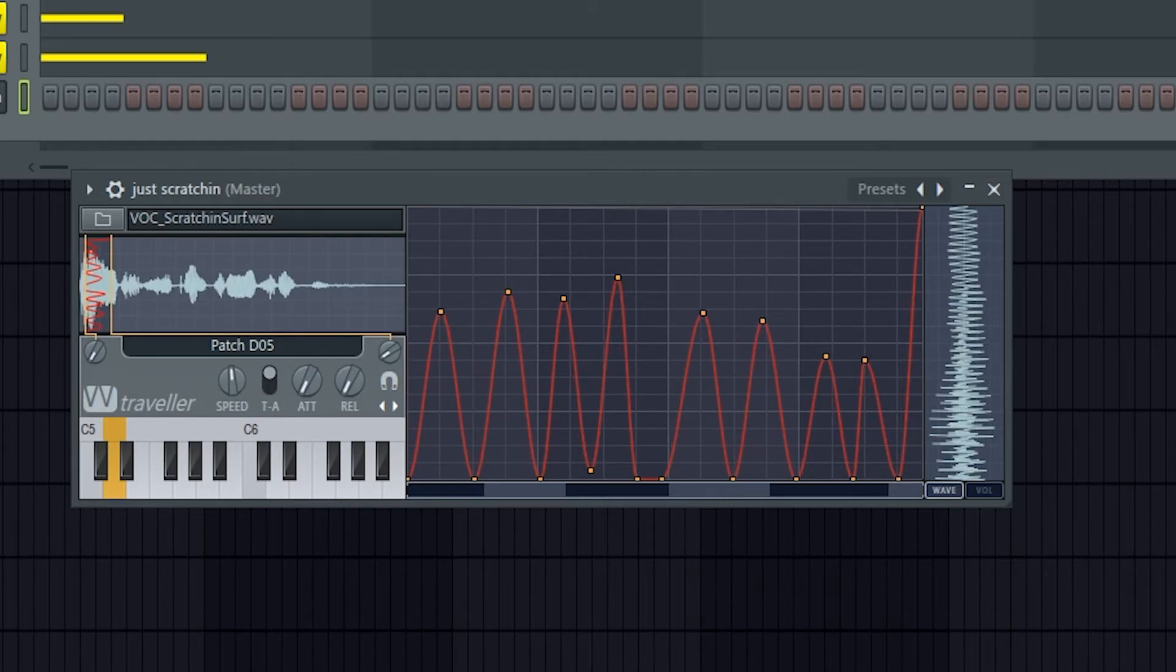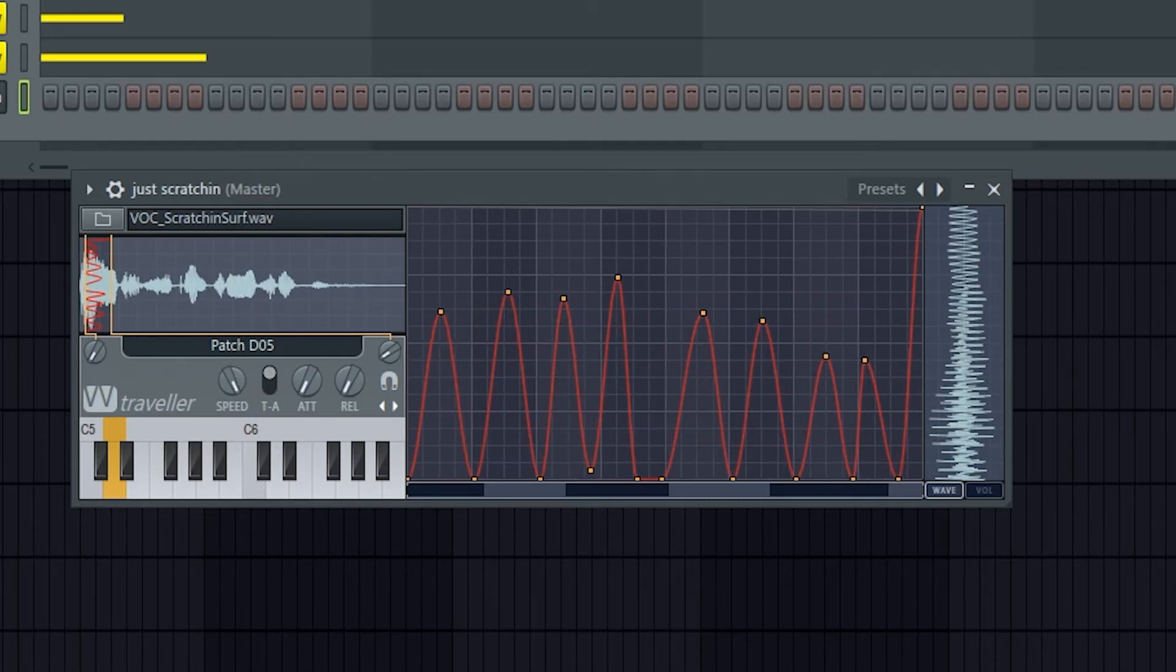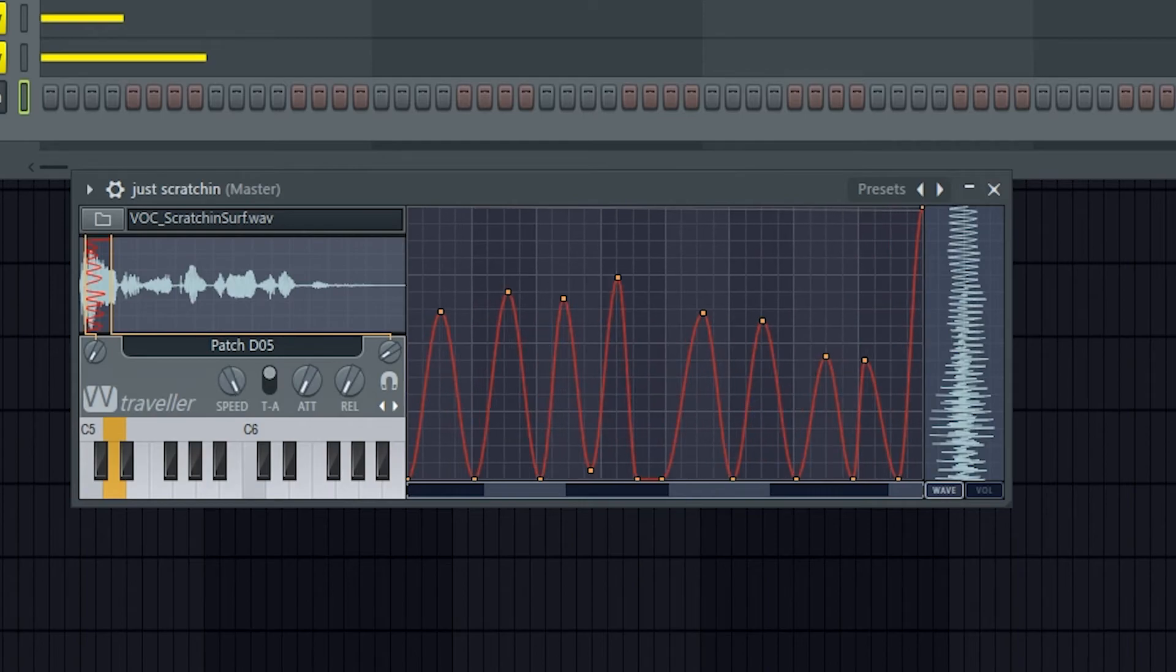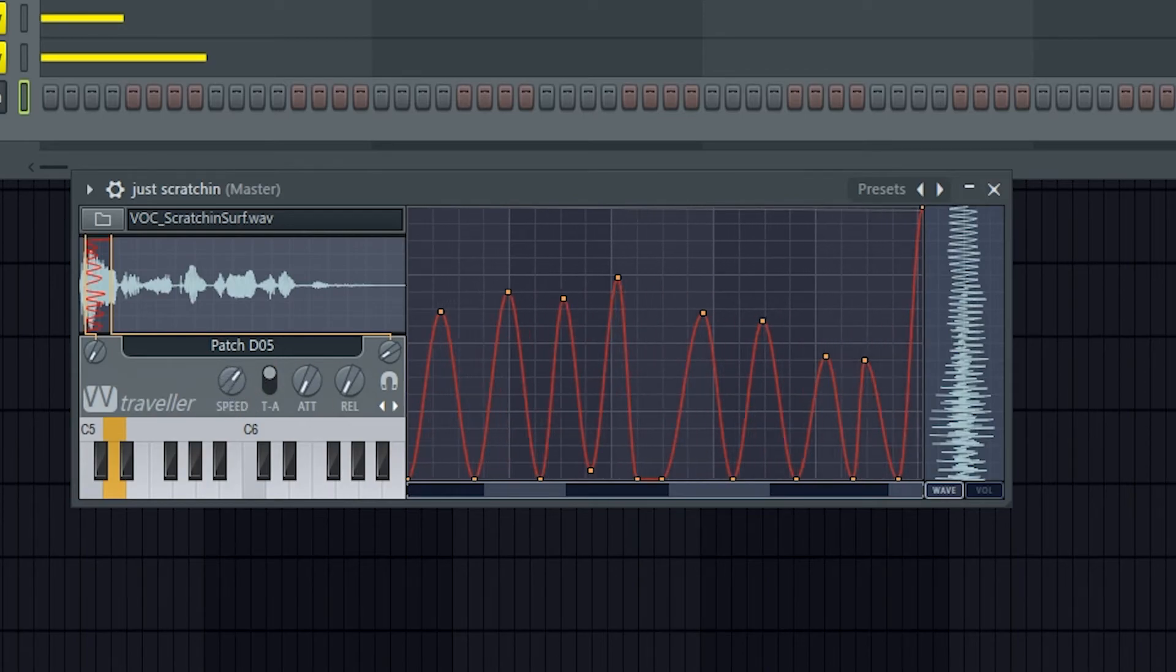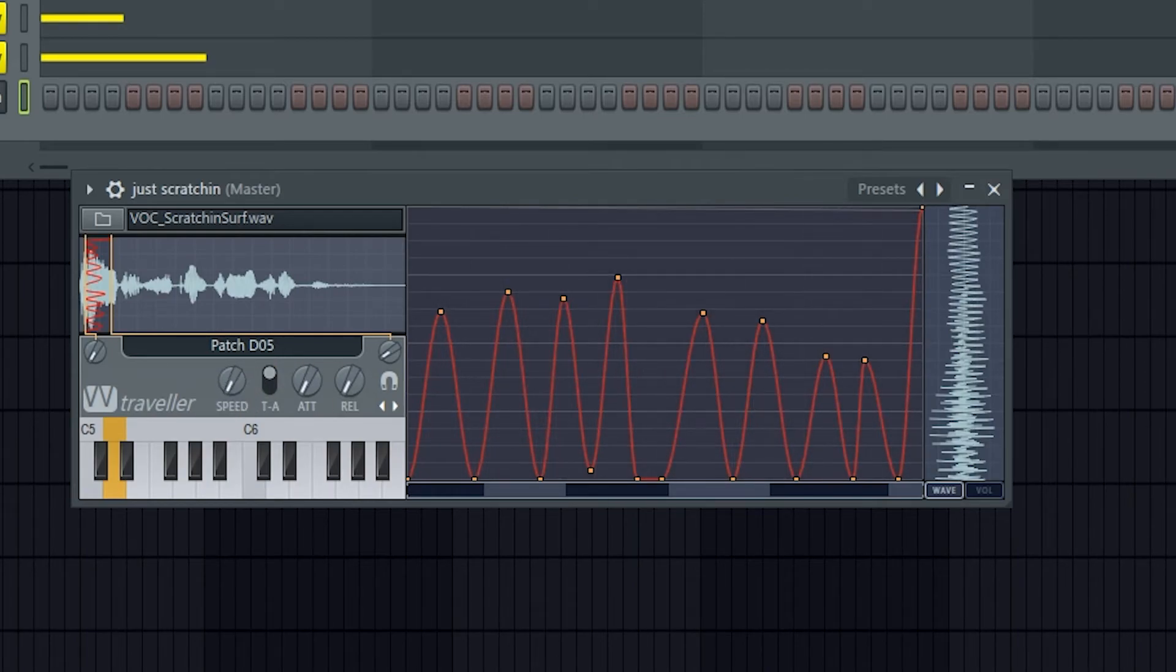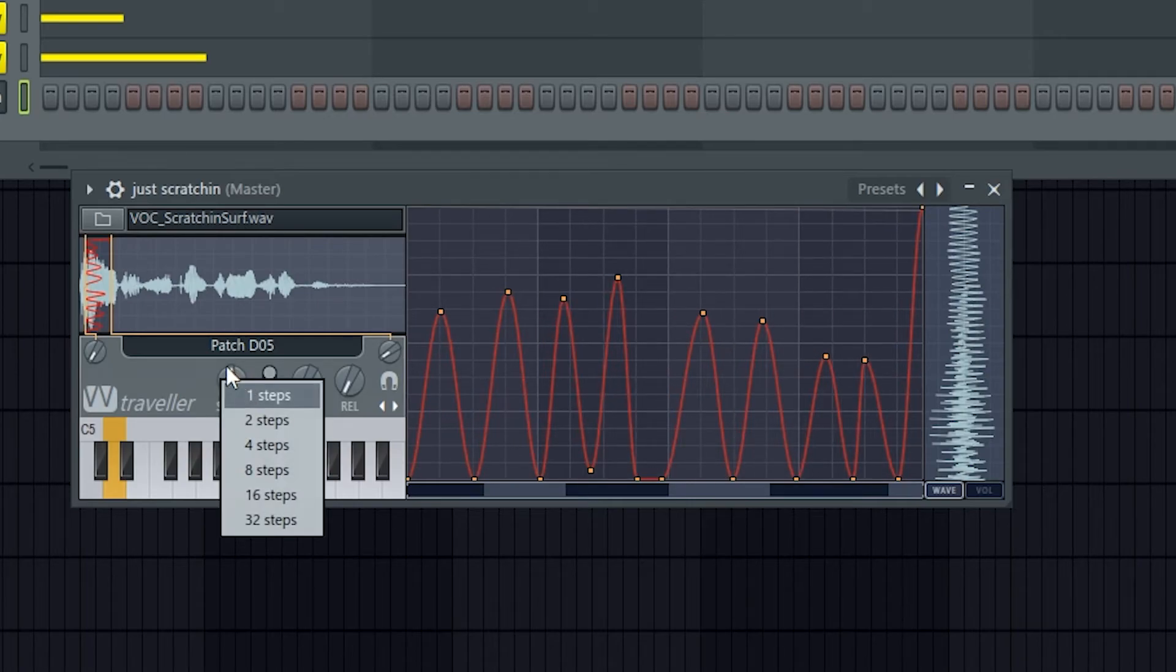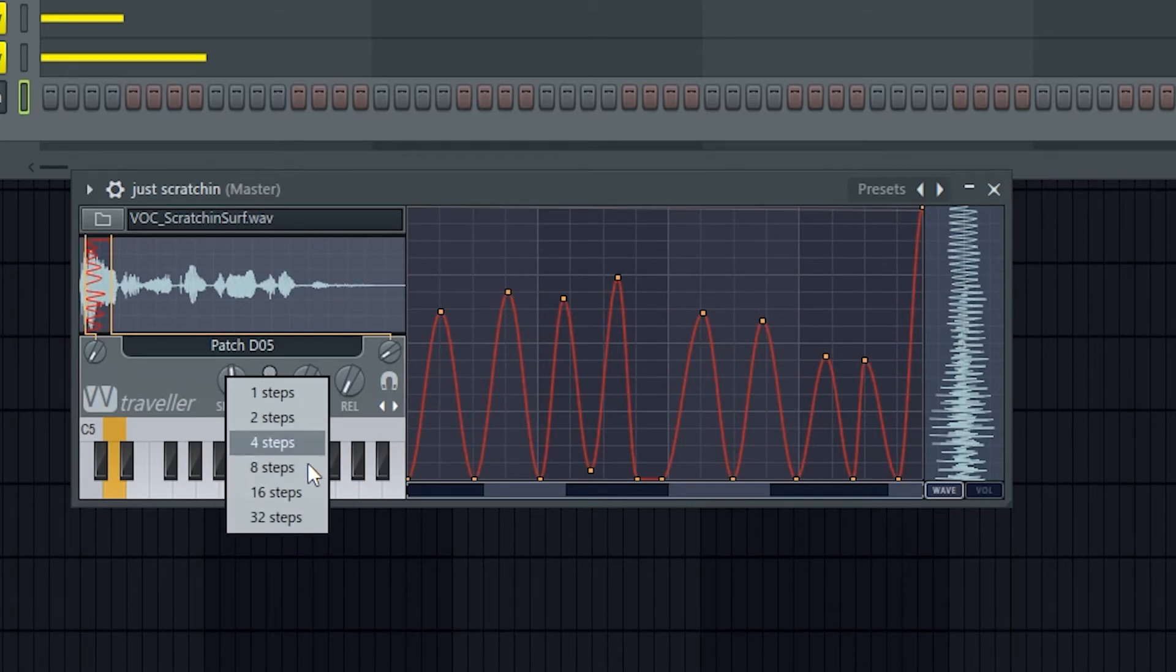So we can turn that down by turning it right, which usually is up, but that's making it take longer, and then faster here. And you can also right-click on that to set it to certain lengths.